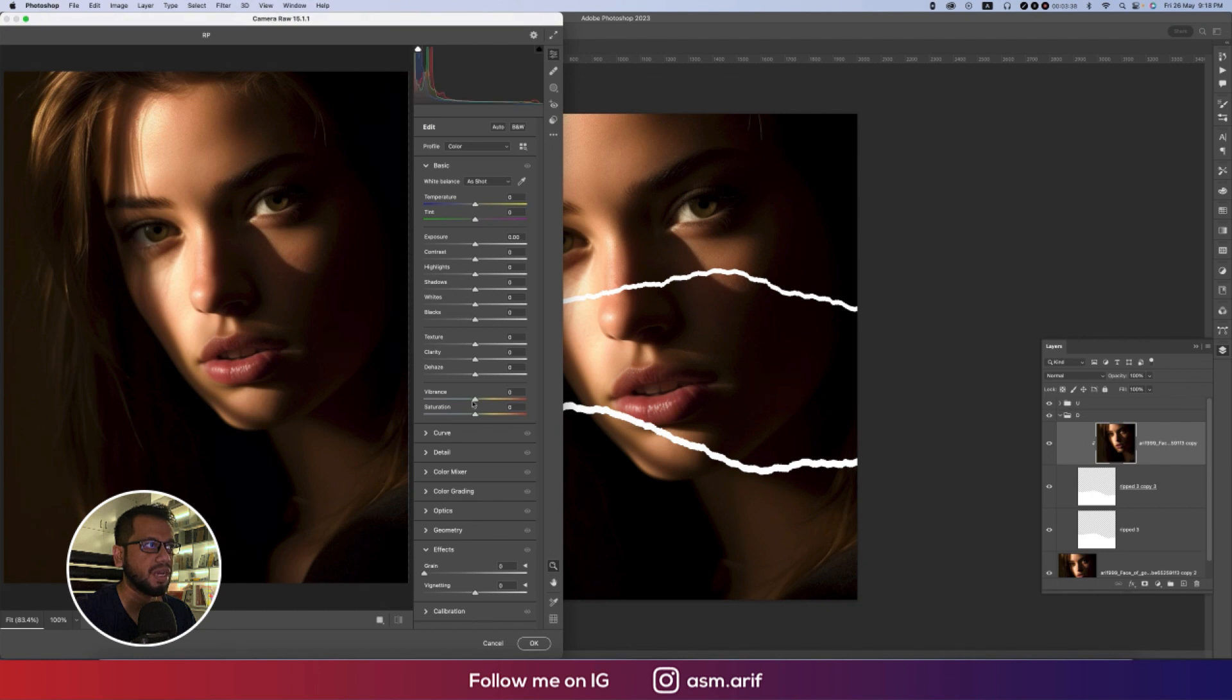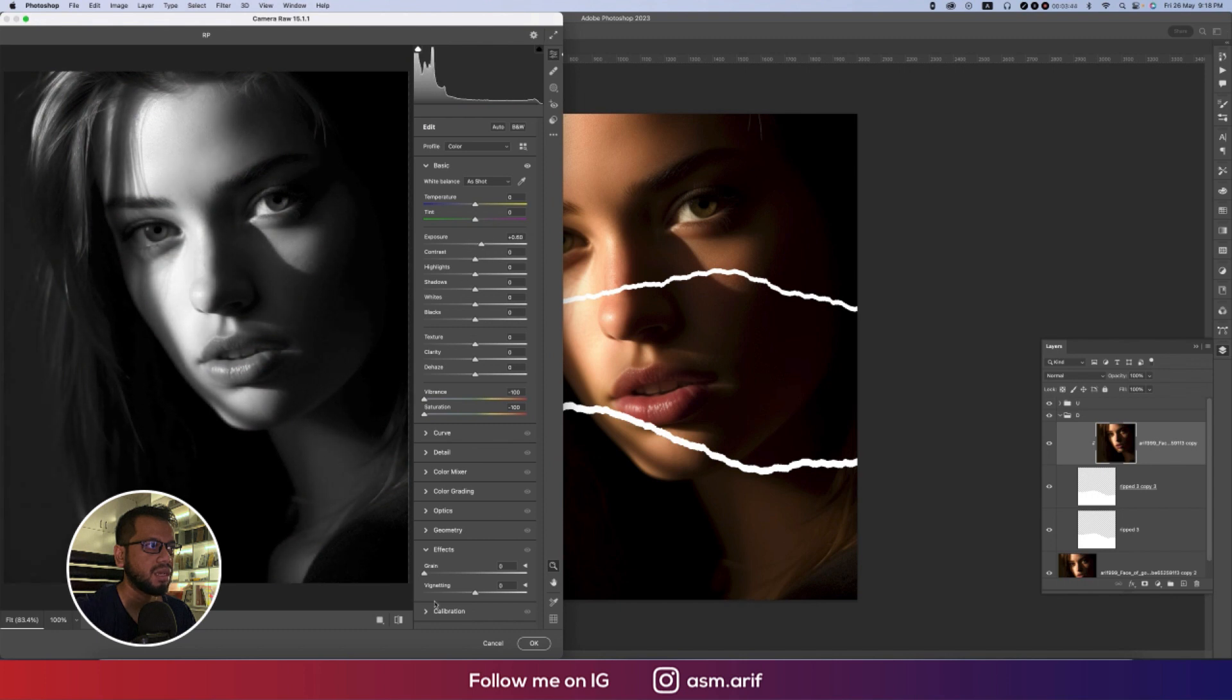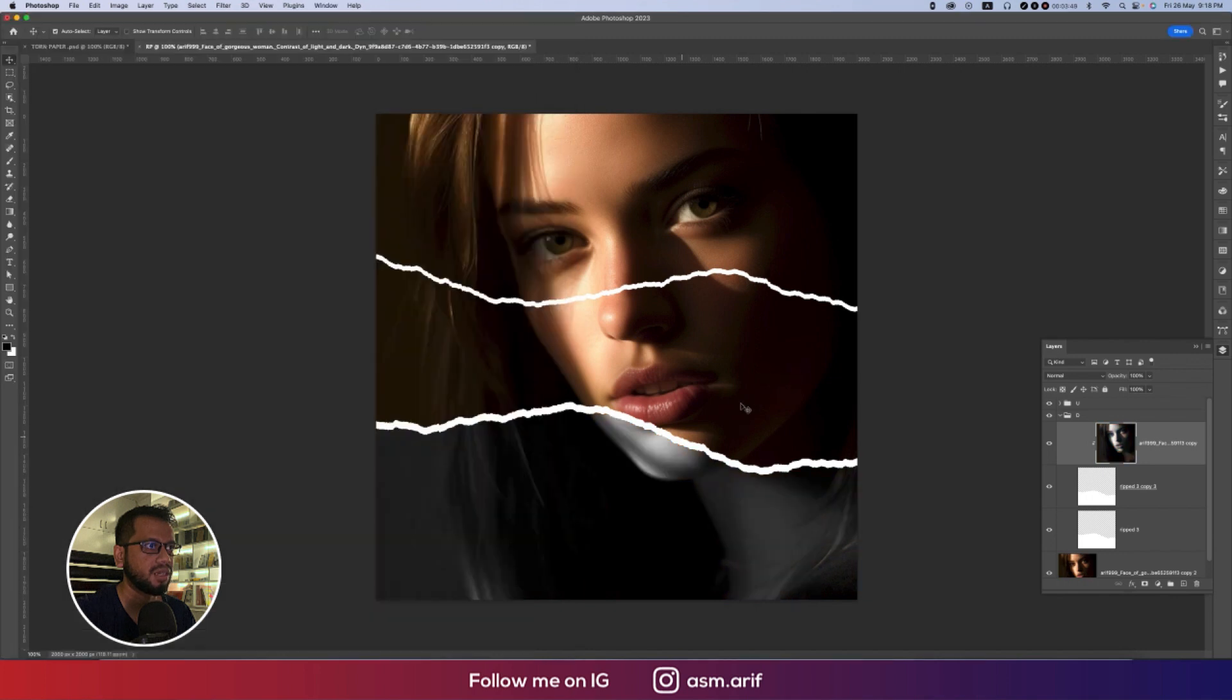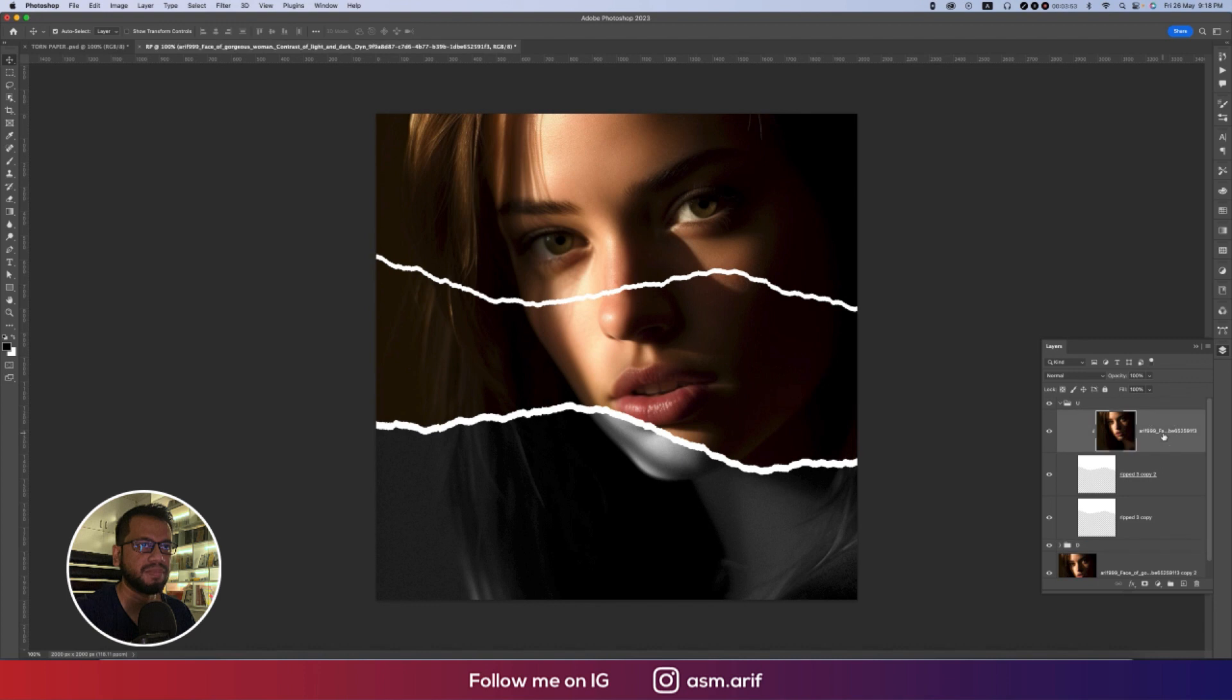From the Camera Filter, I'll decrease the vibrance and saturation, increase the exposure a little bit, and then add some grain from the effect panel. Hit OK. Downside we made it black and white.